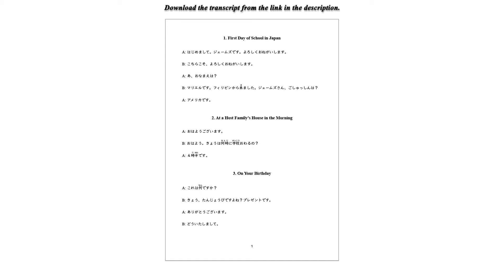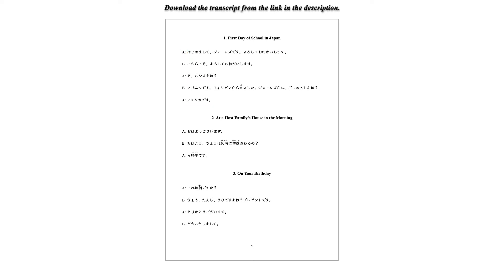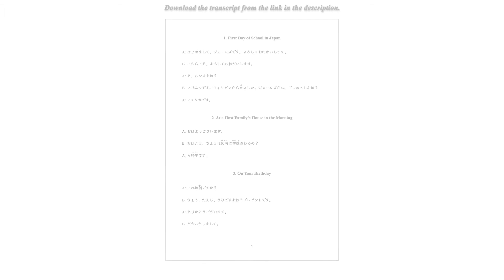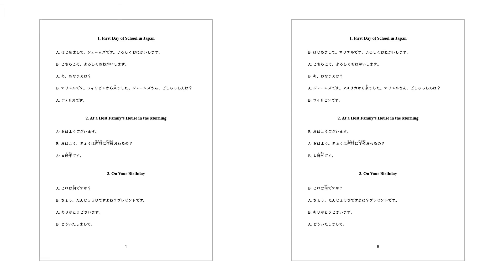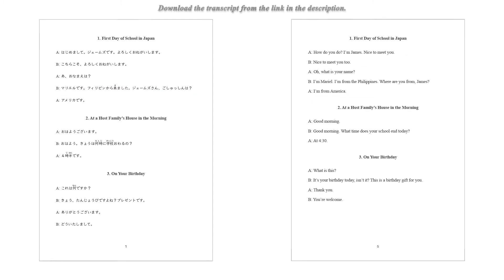Before you get started, choose the role A or B. A is a male speaker, B is a female speaker. If you choose A, you might want to shadow only the role A's lines. Since this video is divided into two parts, you can also shadow the role B's lines in the second half of this video.